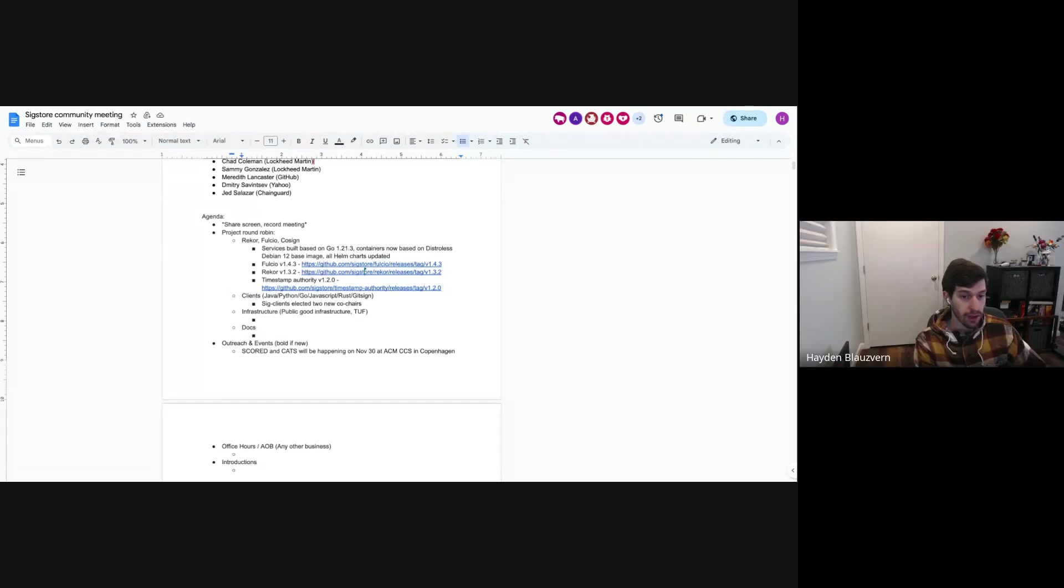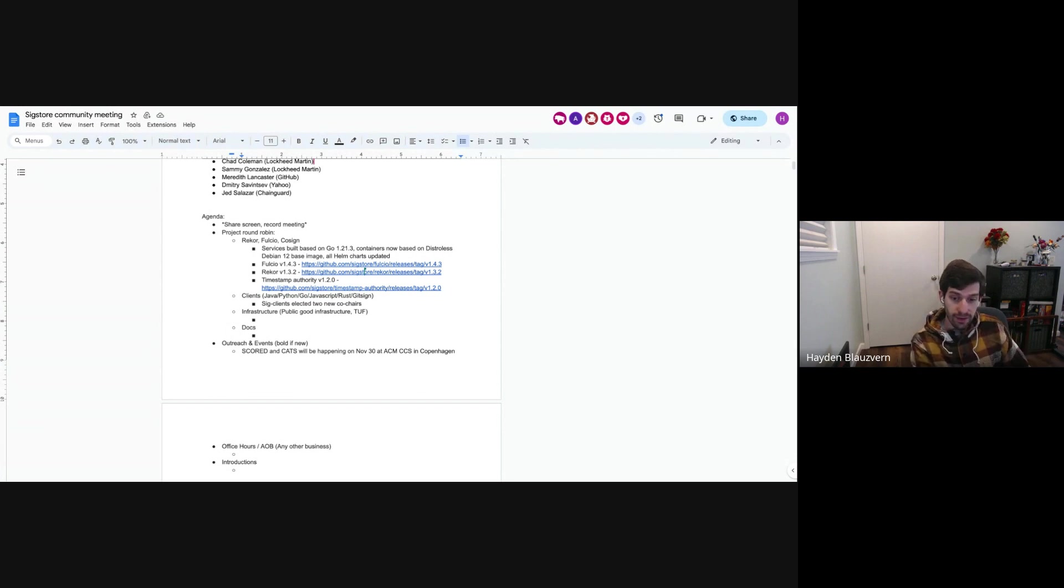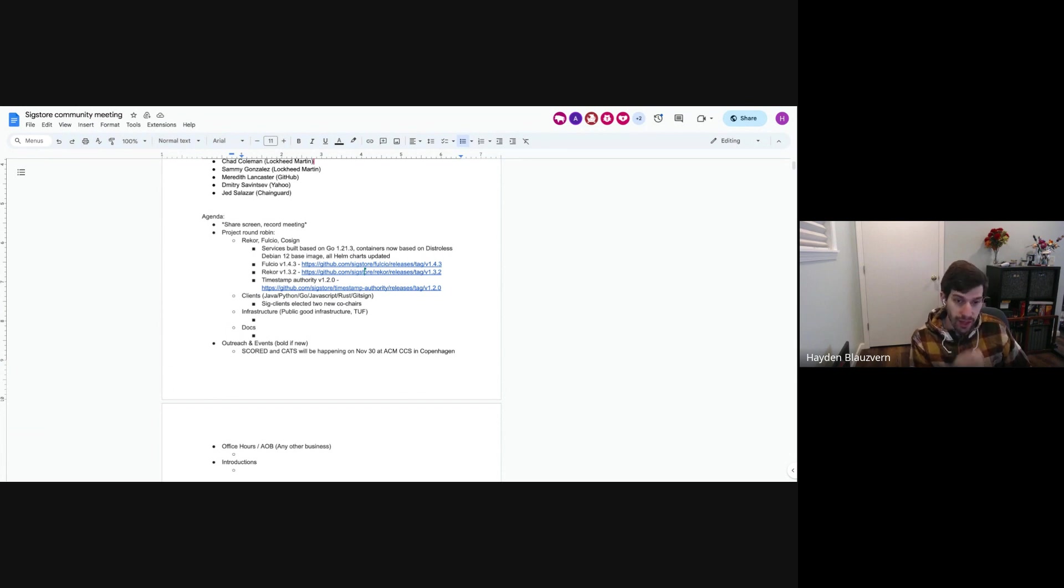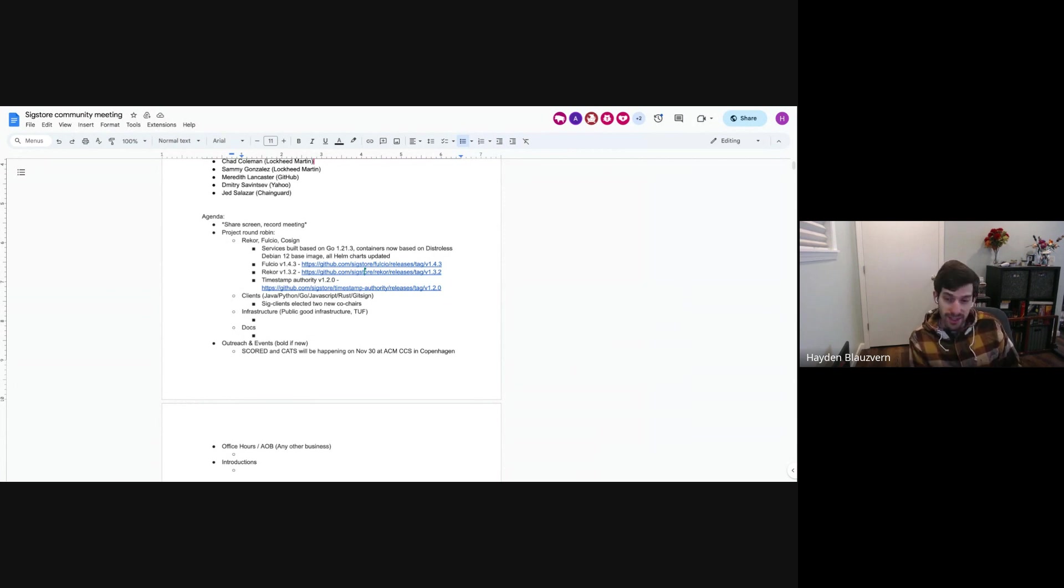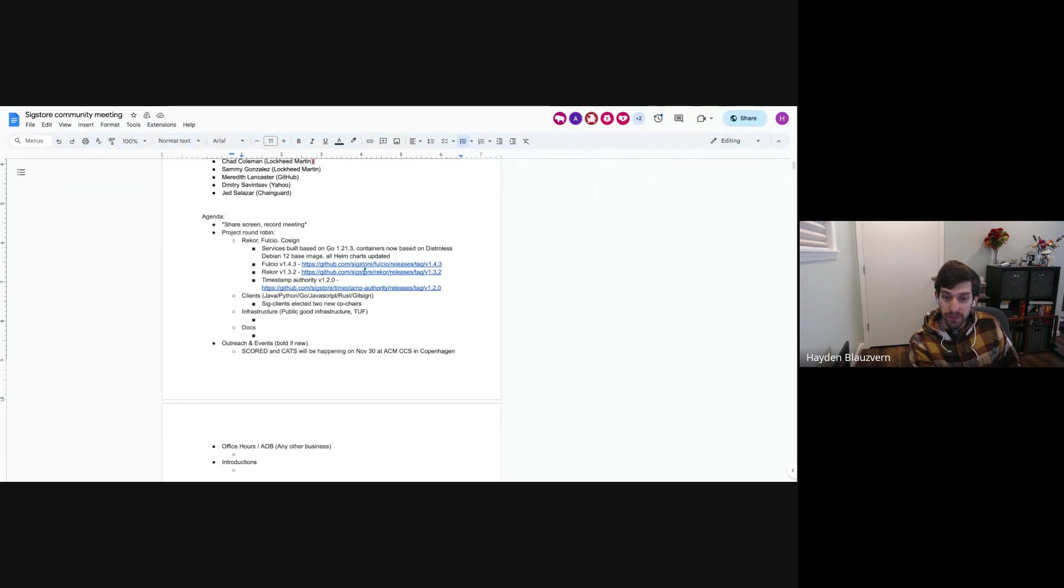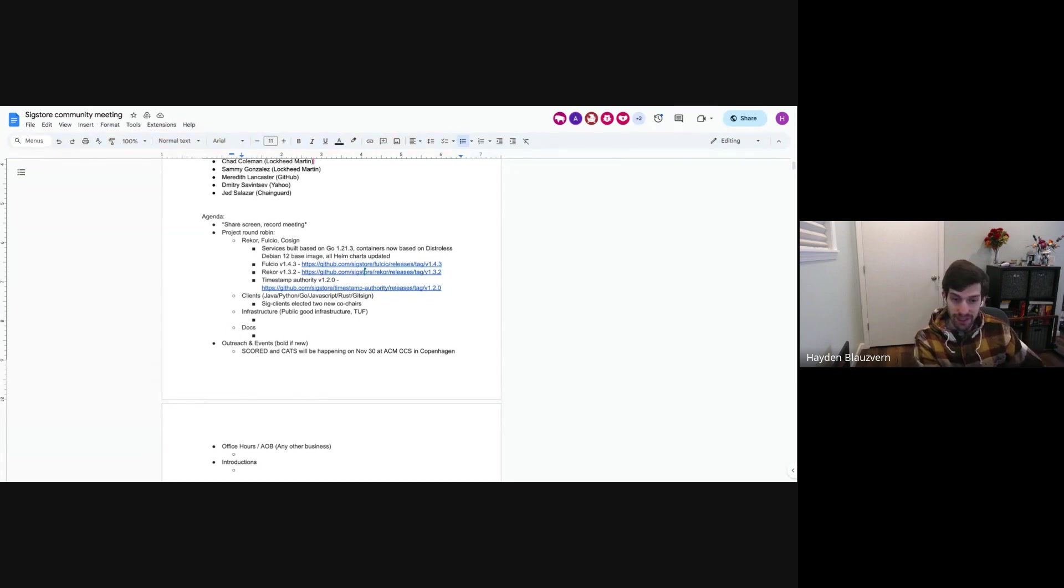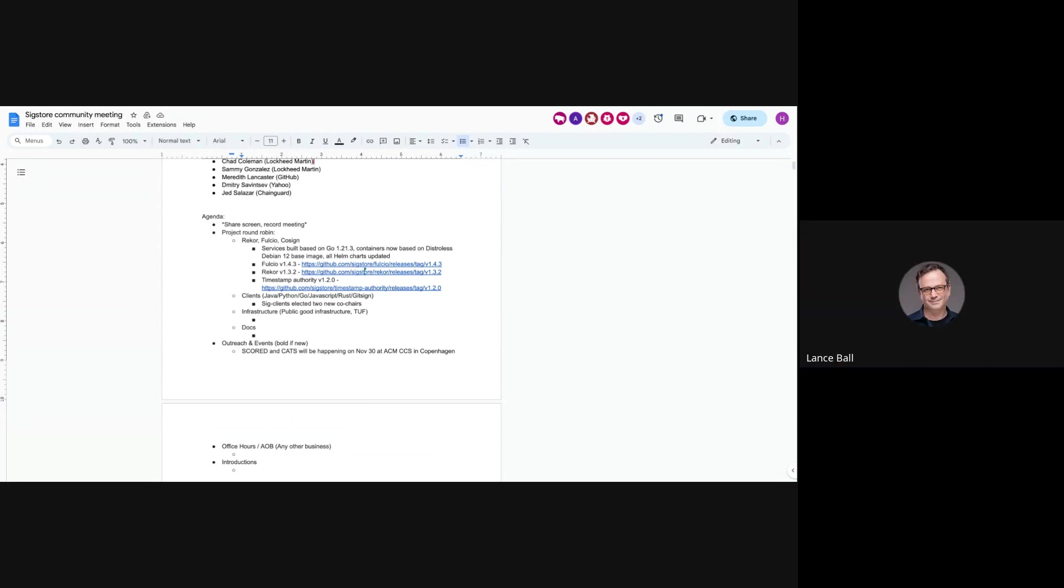Were there any other topics anyone wanted to discuss? All right. Well, this will be a quick meeting. So the last part, we reserve some time if anybody new to the community would like to say hello. I see many familiar faces on the call. But if there's anybody new who wants to say hi real quick, feel free to do so now. All right. Well, short and sweet. Thanks, everybody. I hope you have a wonderful week and we'll chat again in two weeks. Thank you. Thanks. Bye. Bye. Bye.